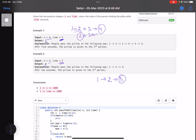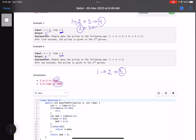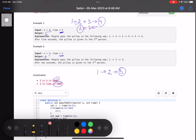The constraints are: n can go up to 1000 and time can go up to 1000. A brute force approach would work here — you run a loop for t time and see where the pillow is at the end. However, there is a more optimal approach based on some observations.